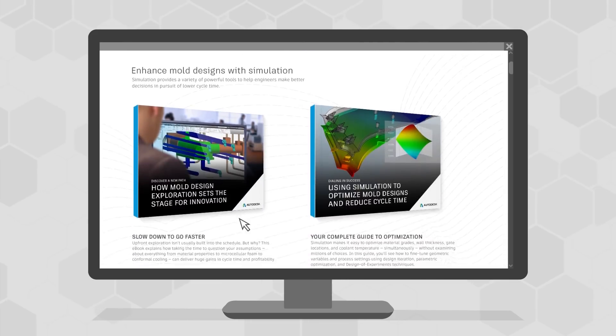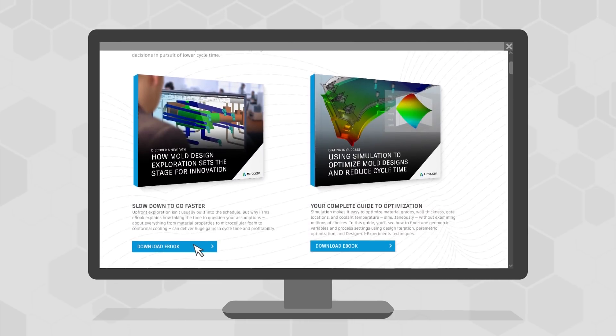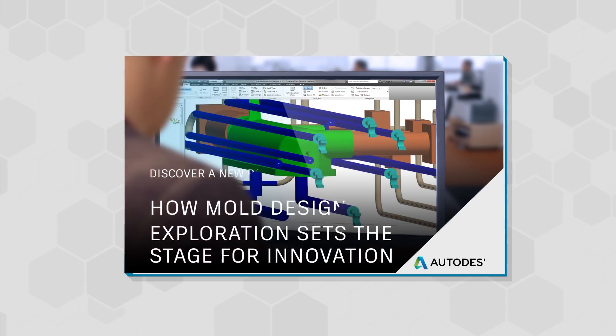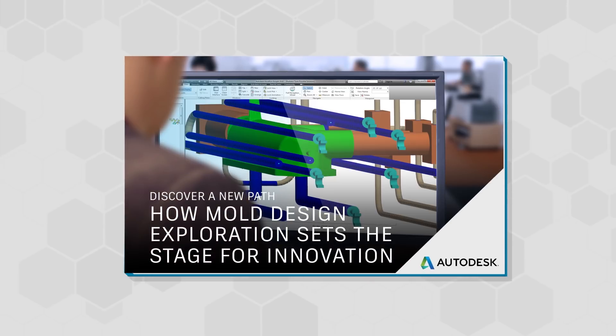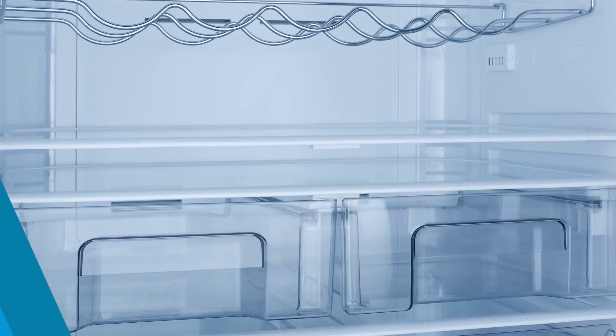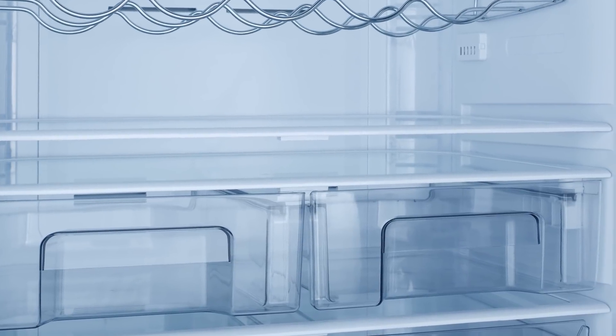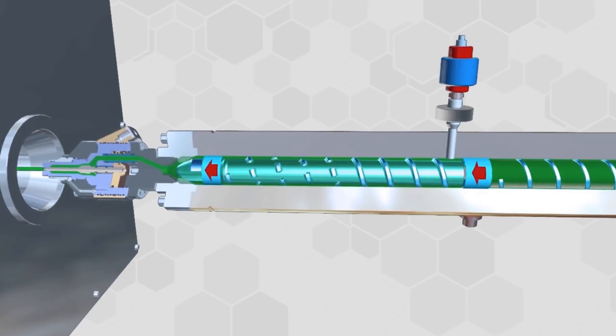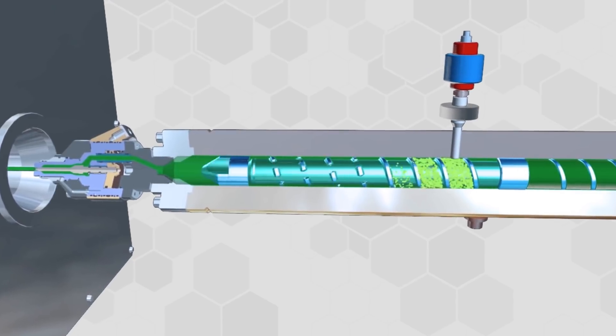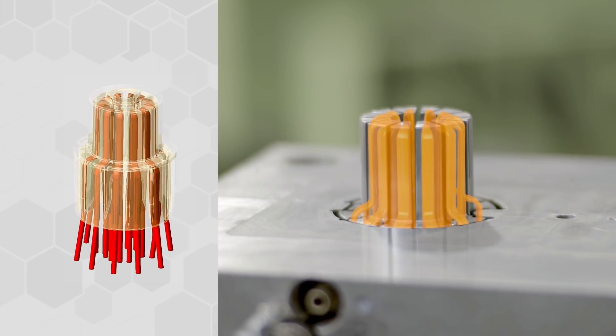Check out our ebook on mold design exploration to see why taking the time to question your assumptions about when to use high-impact polystyrene, microcellular foam injection, or conformal cooling, for example, can lead to game-changing improvements in efficiency.